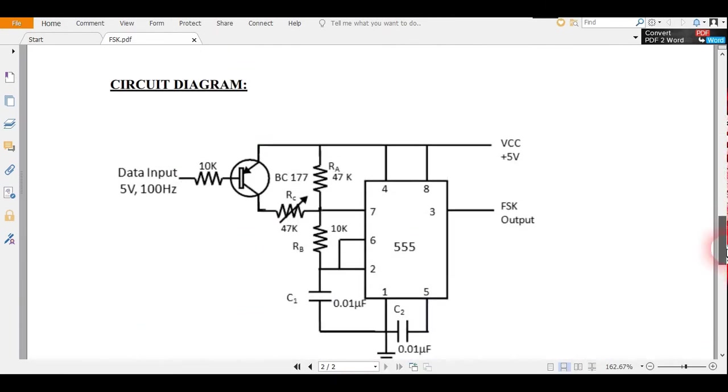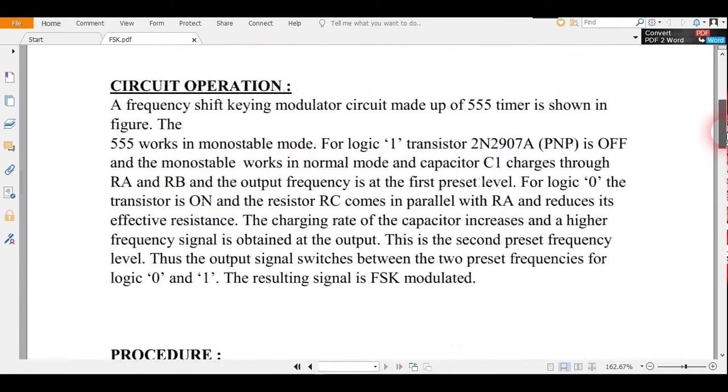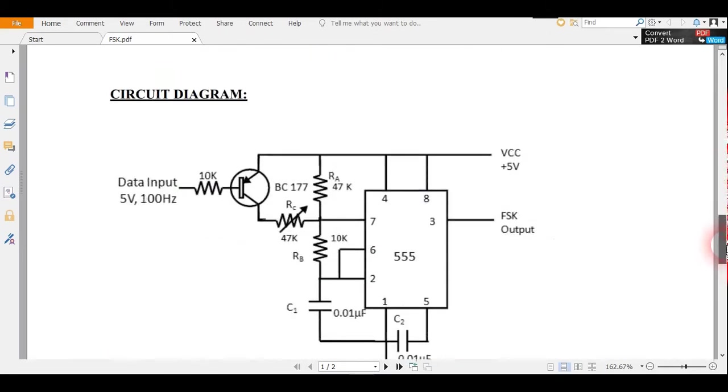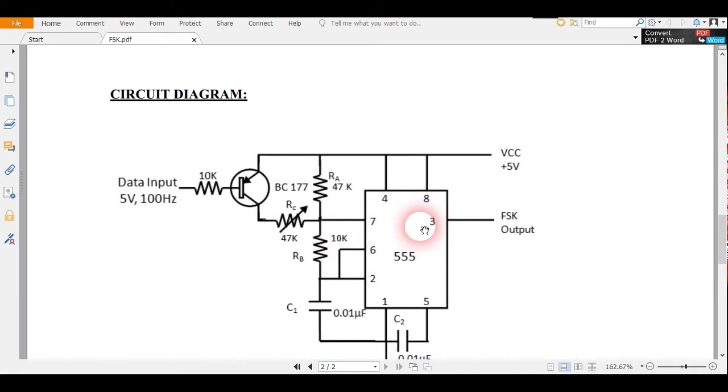This is the circuit here. I have written how actually it works, so I will make you understand here. This 555 timer works in monostable mode for this FSK.